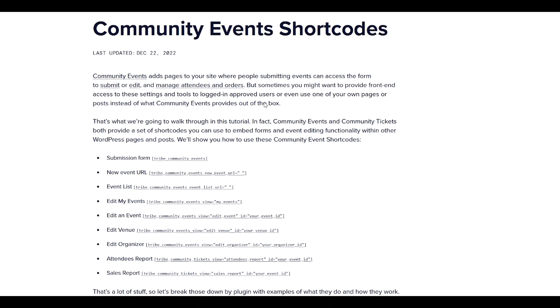As you can see from the Community Event shortcodes page, which we'll link to in the video description below, there is a host of different arguments that you can use to come up with a unique display of how your community events look on the front end of your website.